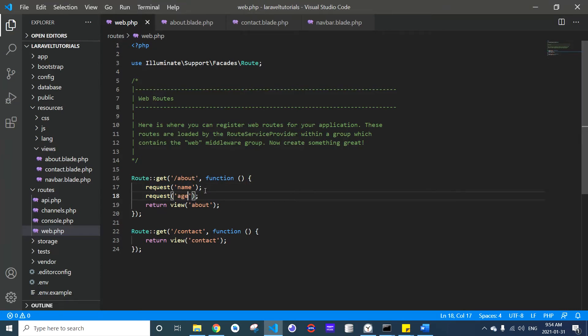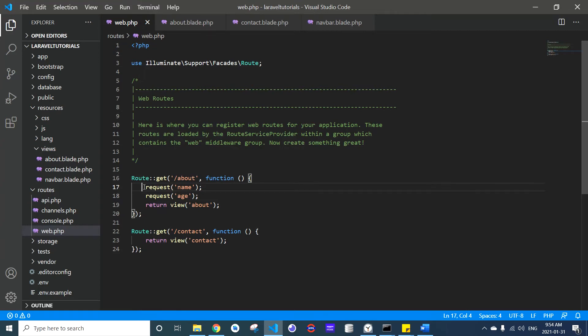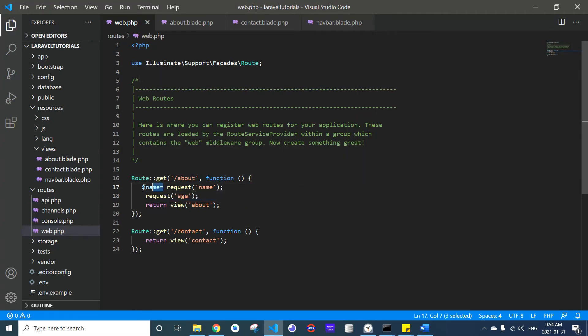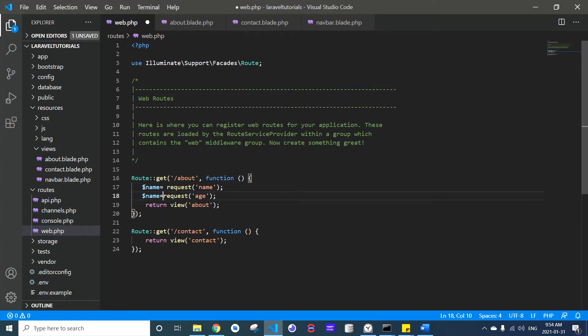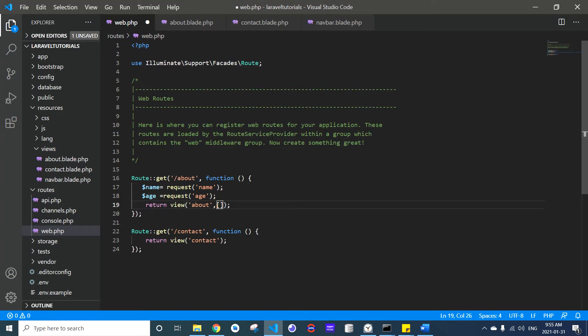Now we can store these values in variables and send this data to our view using an associative array.